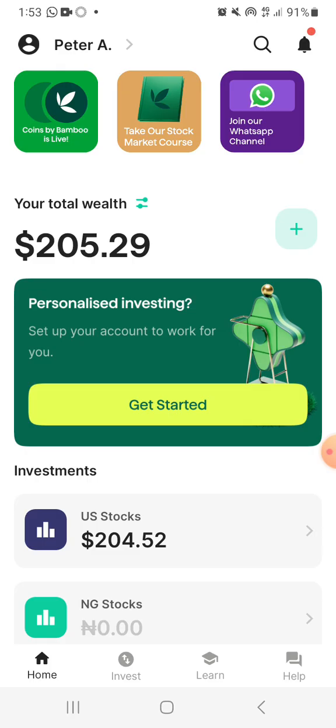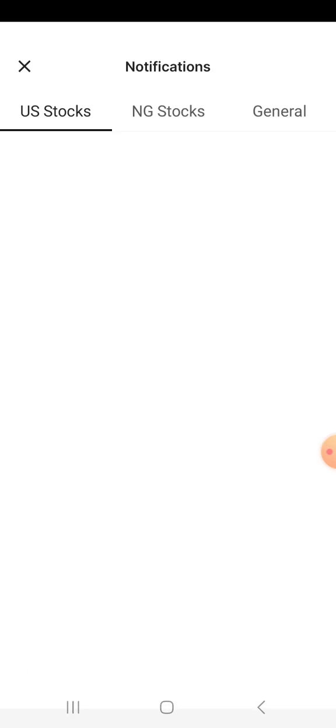The first thing I want you to see is you can see my name up here. You can also see the search box and the search symbol. From the home page, you can search for anything, and you can also see the notification button — let's click on that.